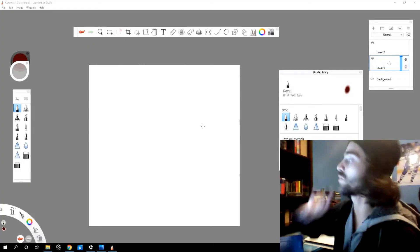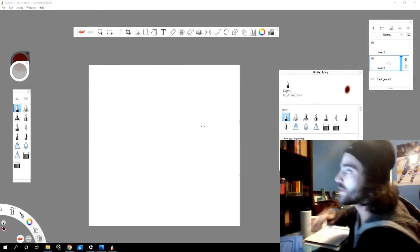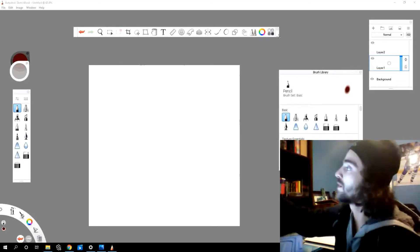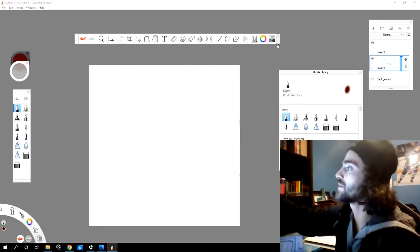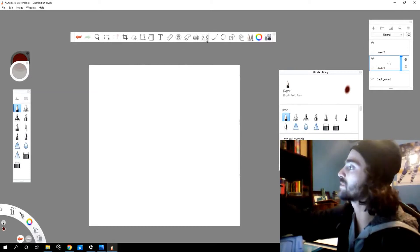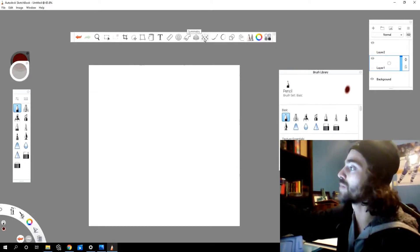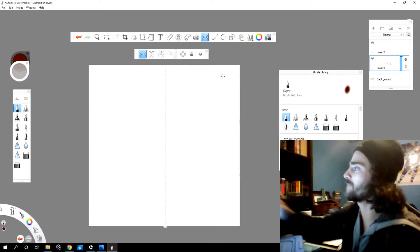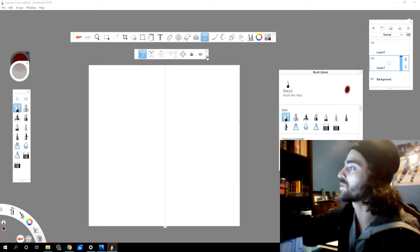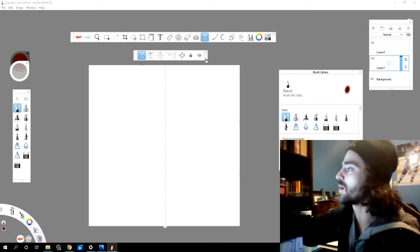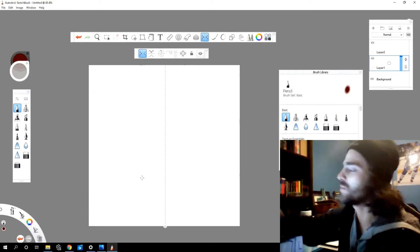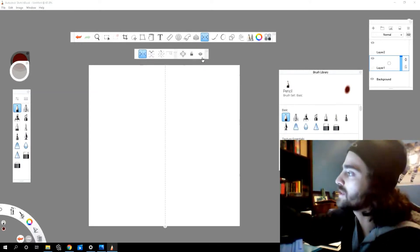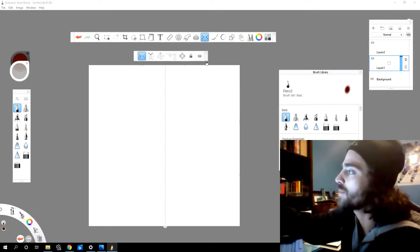So we're in Sketchbook. We can find our Symmetry Tool up here in the toolbar. Let's click this dotted line. If you hover your mouse over it, it will say Symmetry. Click it and if you notice another toolbar pops up. So let's explore some of the options here in this pop-up toolbar.